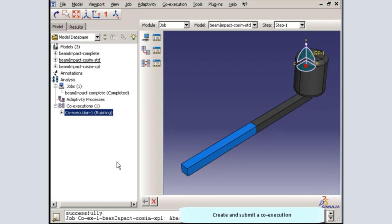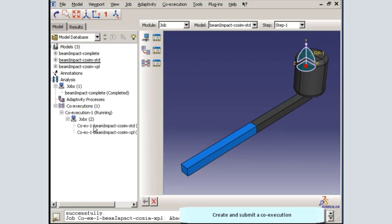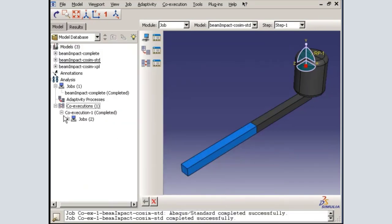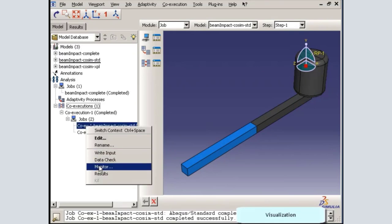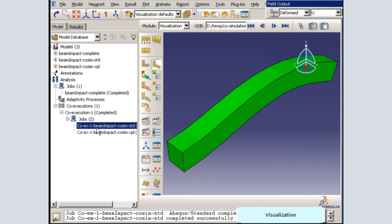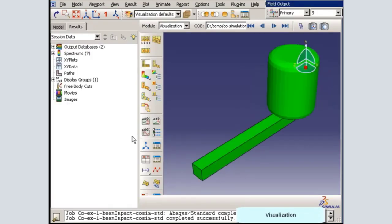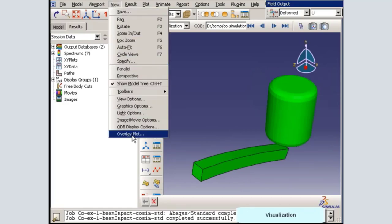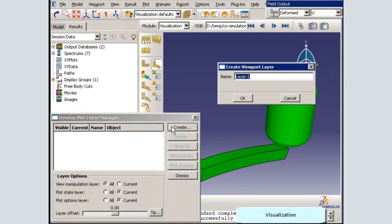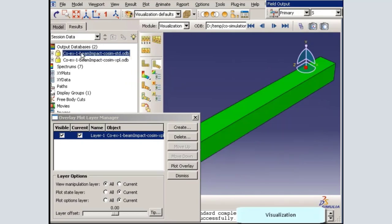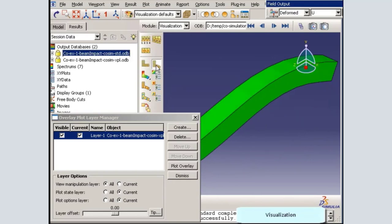Once I submit the co-execution, the individual jobs can be monitored. Co-execution results are written to two separate output database files: one for the Abacus Standard portion of the simulation and one for the Abacus Explicit portion. They can be viewed together by creating an overlay plot. I will create the first layer using the Abacus Explicit portion of the model, then switch to the Abacus Standard output database to create the second layer.